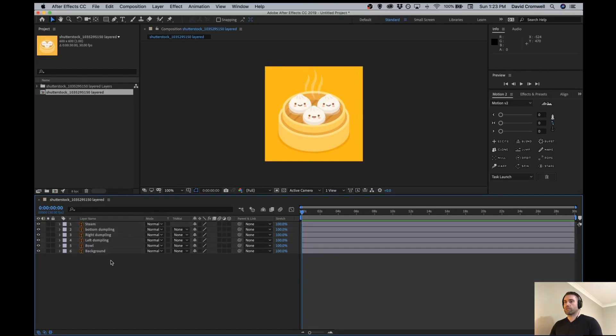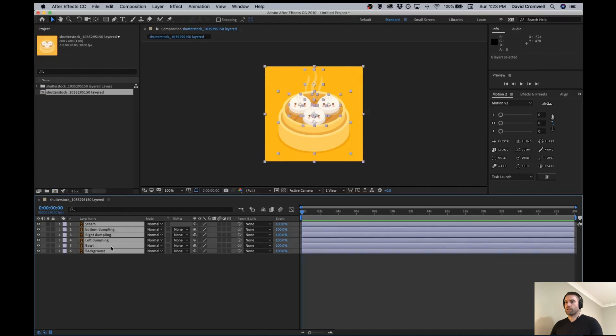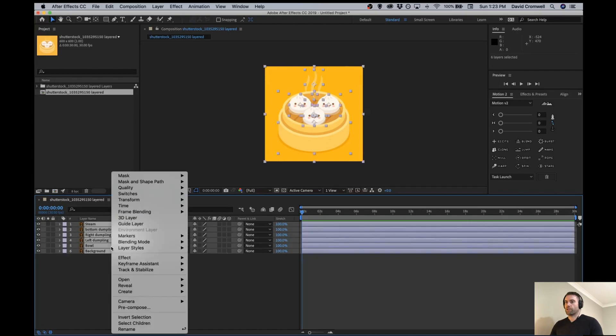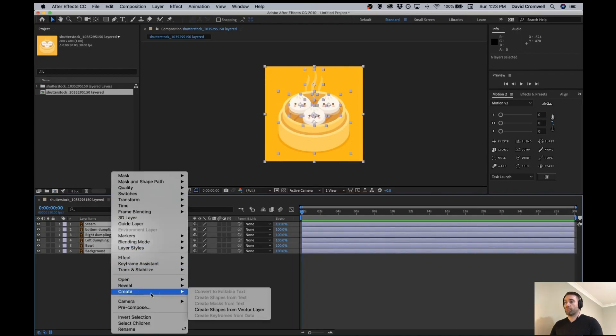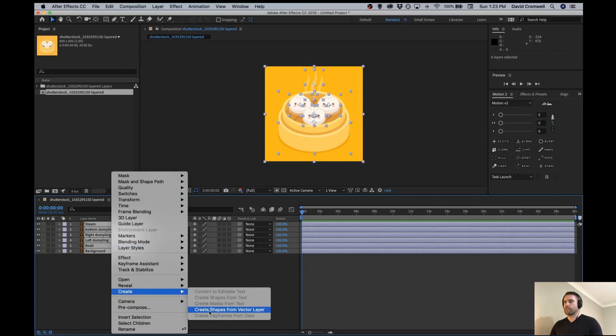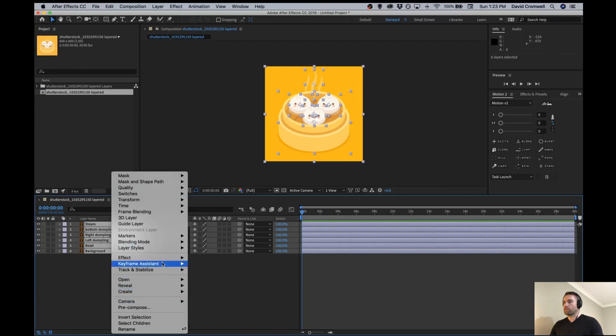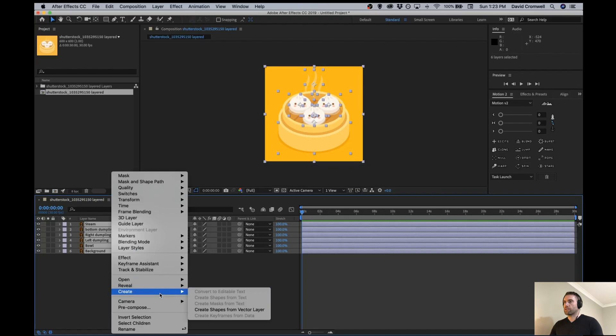What we want to do is convert these into shapes, so highlight everything, right click create, and then create shapes from vector layers. This is the step that people are getting confused on because in the new 2019 version, create shapes is out here, whereas every other version it's been inside this panel. So just click this.